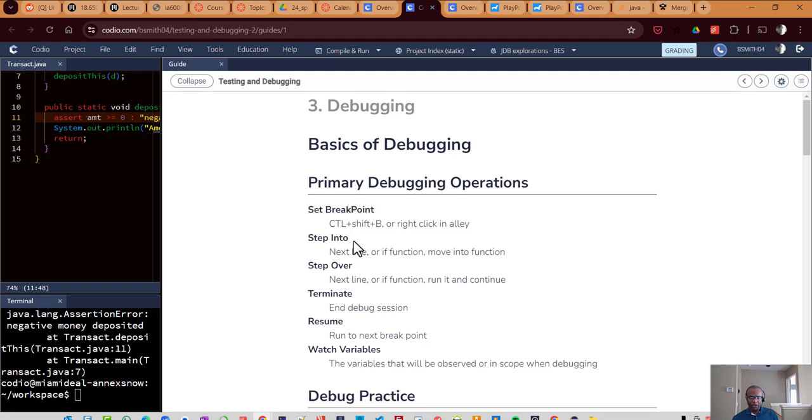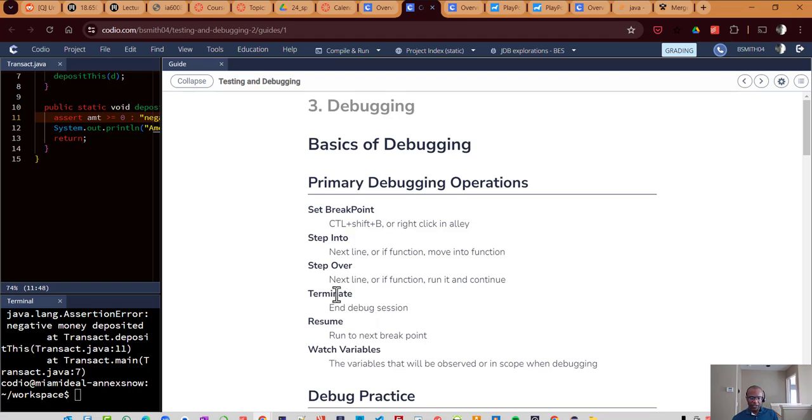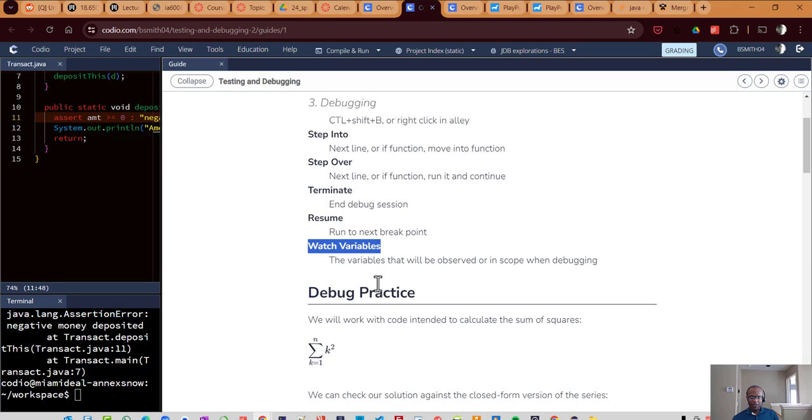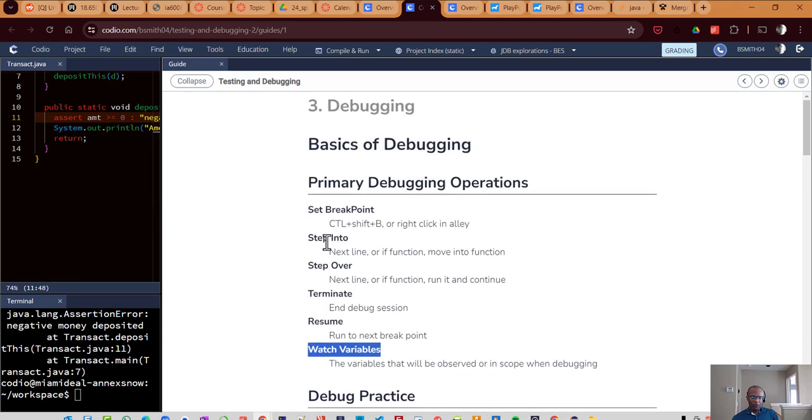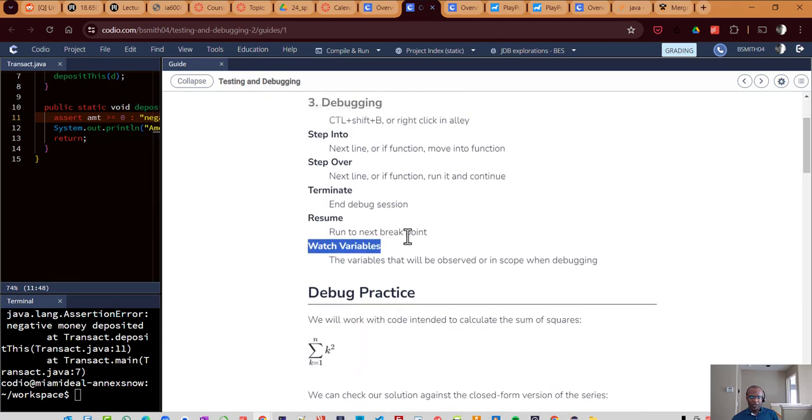It's being able to set a breakpoint, stepping into a line or a function or stepping over a line or a function, ending a debugging session and so forth. And also the watch variables, being able to select and observe the variables that you'd like to observe as they change when your code runs.